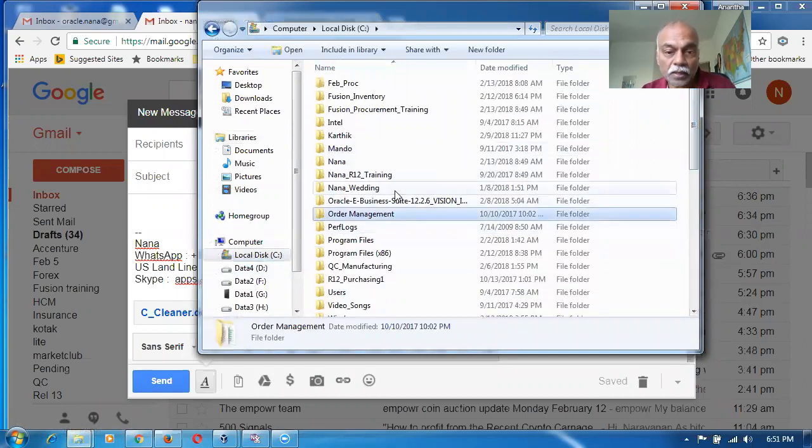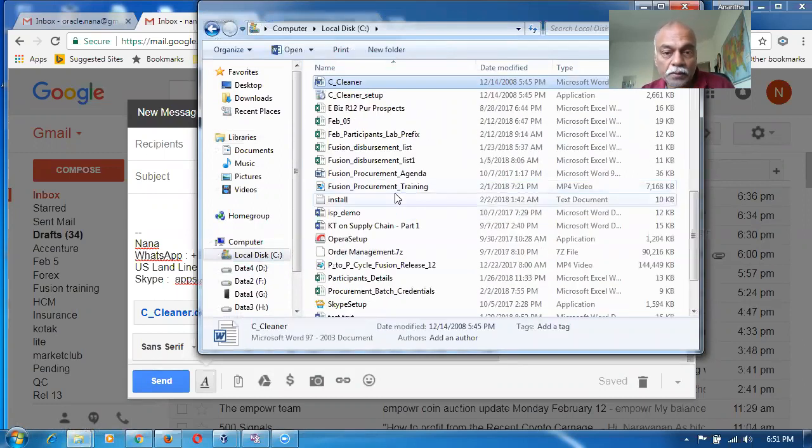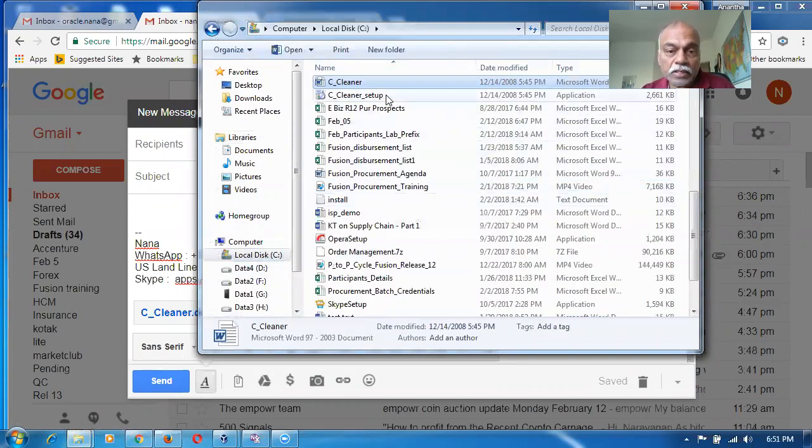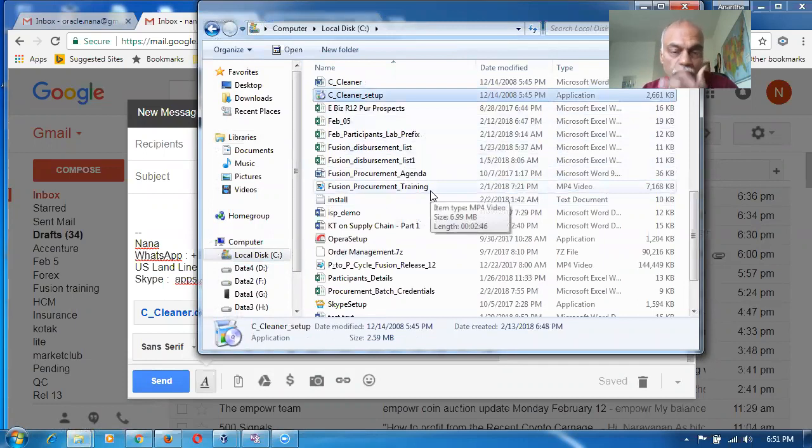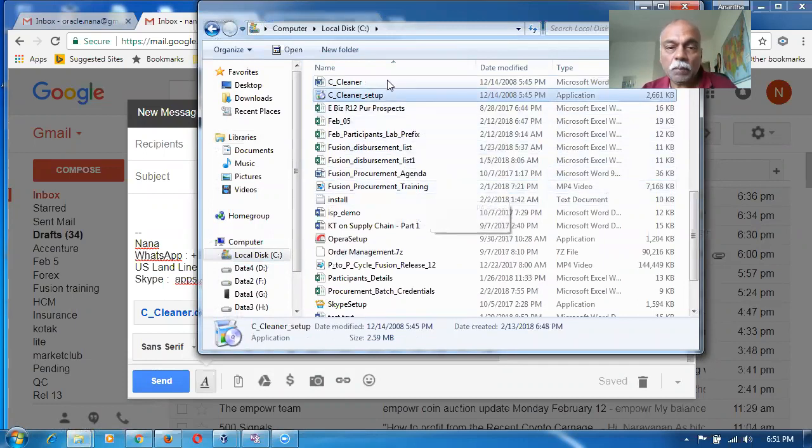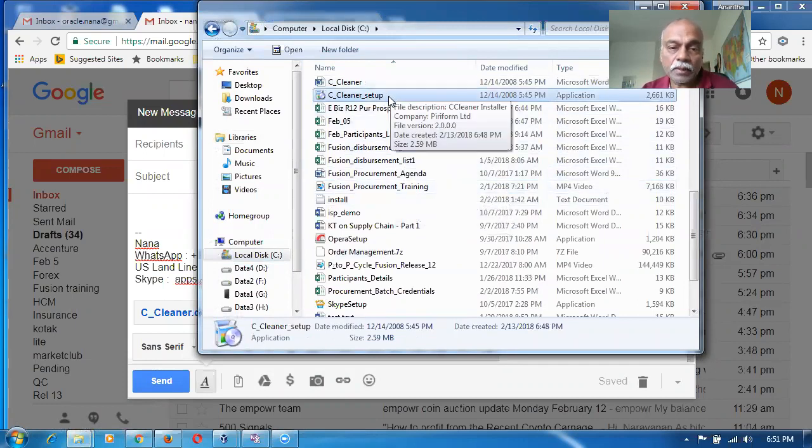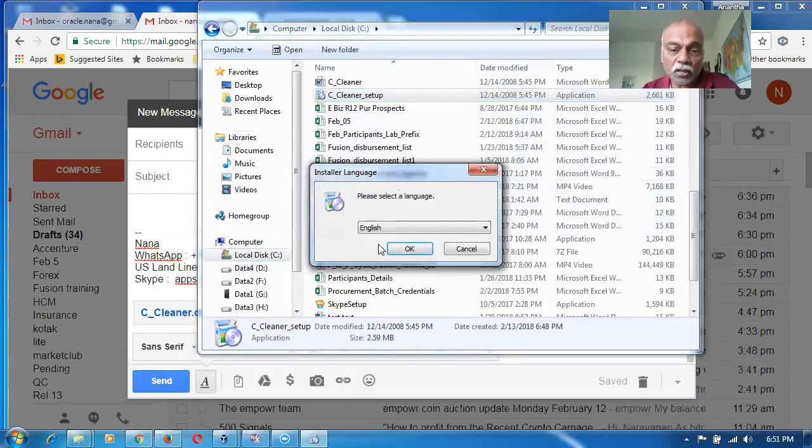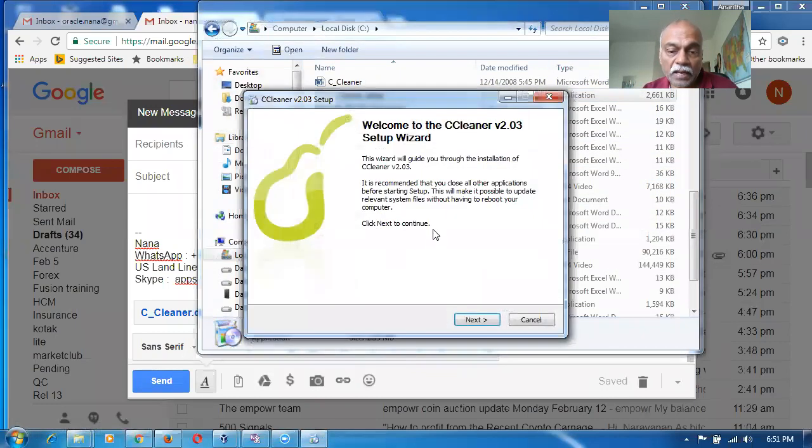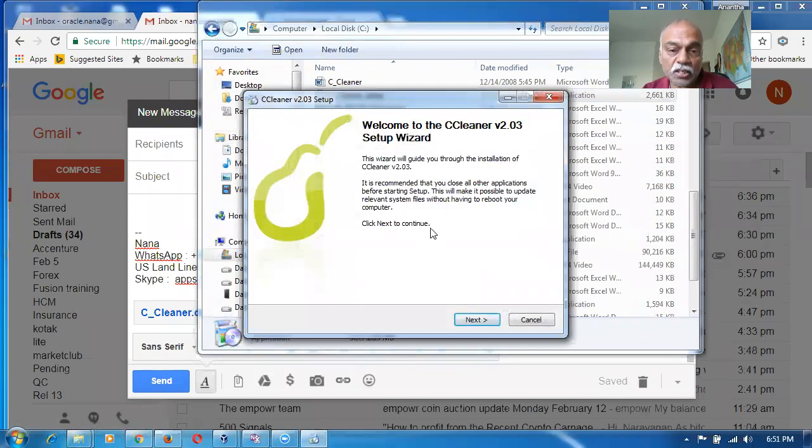You go there and then copy that into CCleaner setup or whatever it is. Then double click on it. It will now ask you to install. Click on okay. And then click on next, next, next. It will be getting installed.